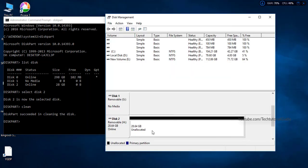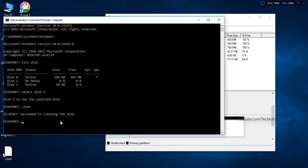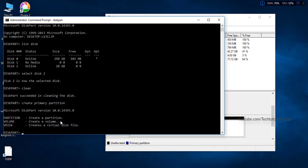After running 'clean', the disk will show as unallocated with no primary partition. If your device doesn't have a primary partition, Windows won't detect it. So we need to create one. Type 'create partition primary' to create a new primary partition on the disk.